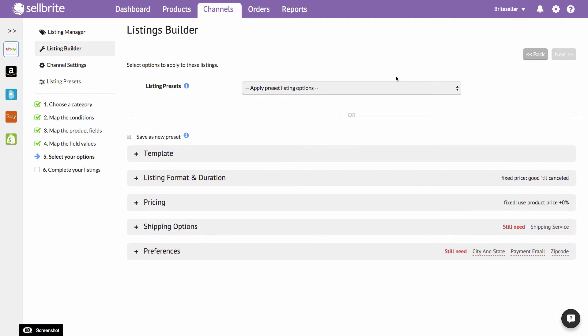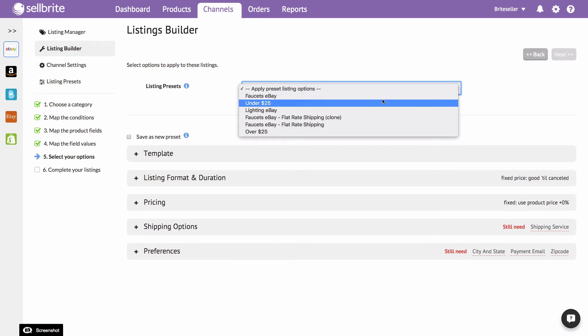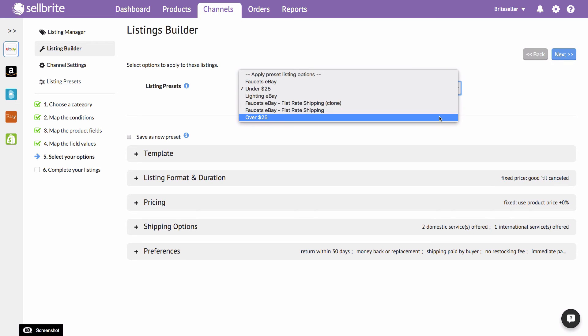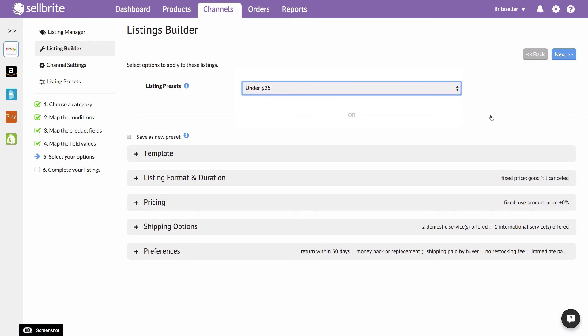During the listing process, you have the ability to apply a listing preset to your batch of listings. Listing presets allow you to store frequently used settings for each channel, so you don't have to repeat your work. To learn more about listing presets, click here.